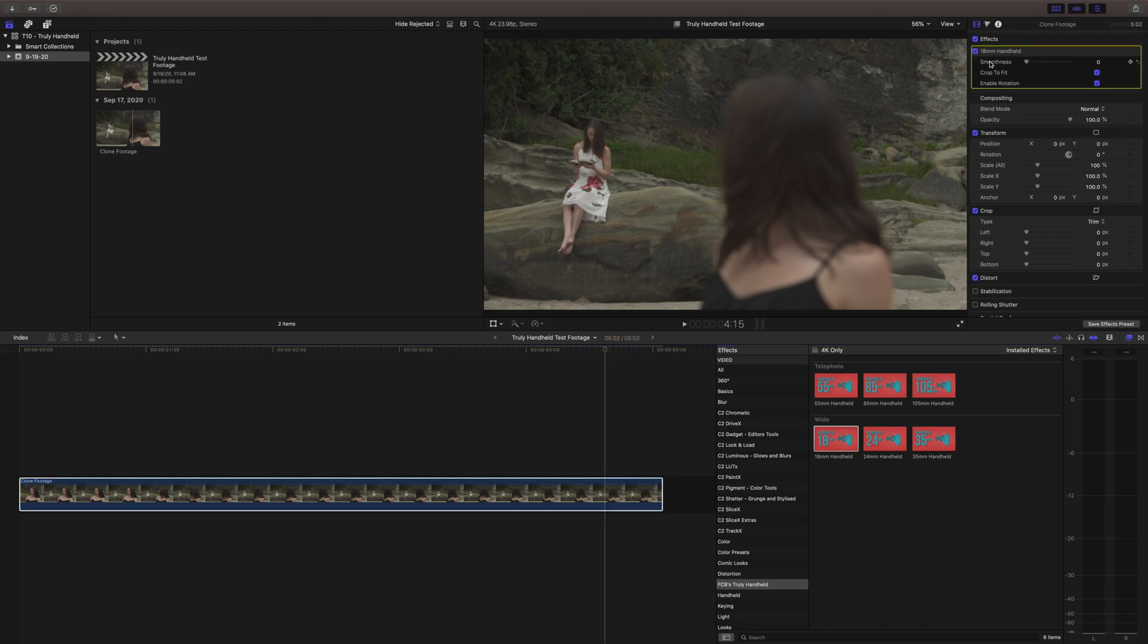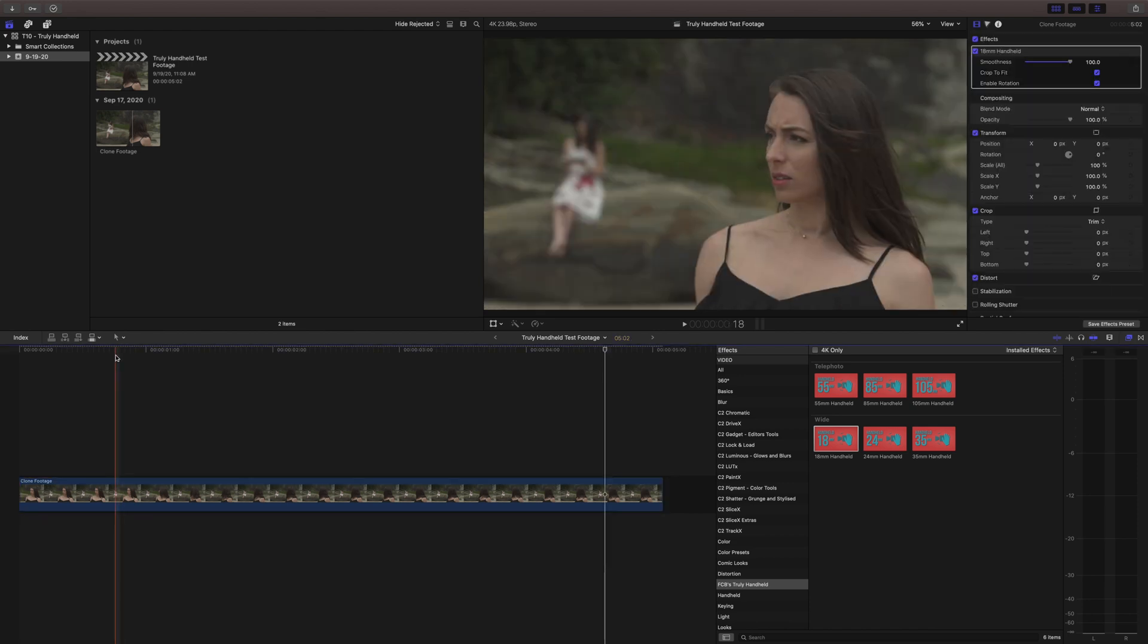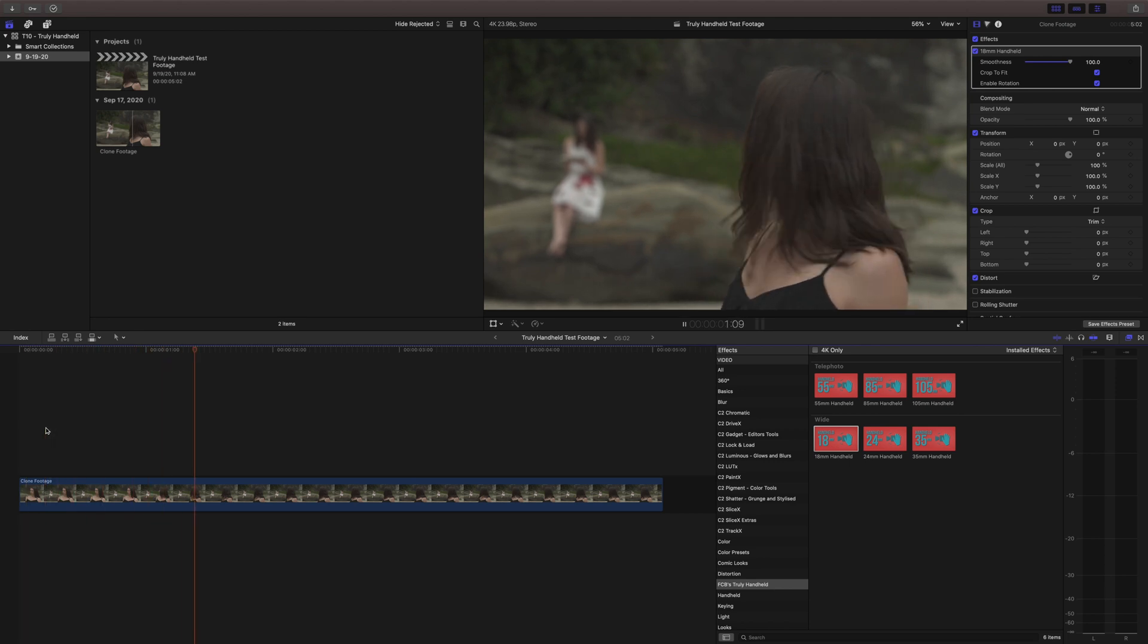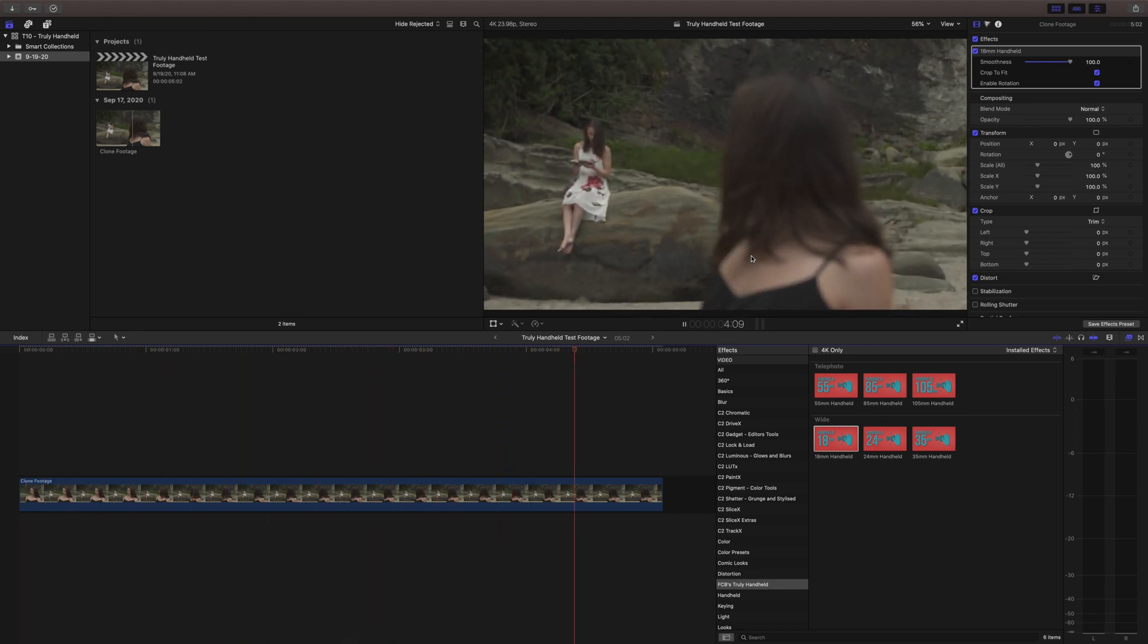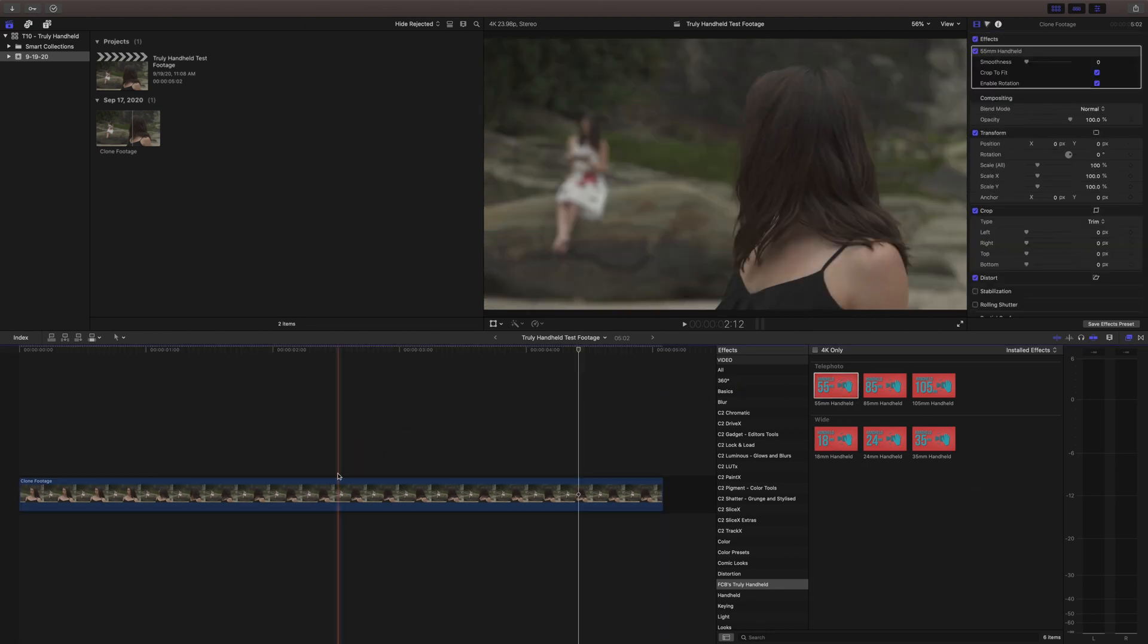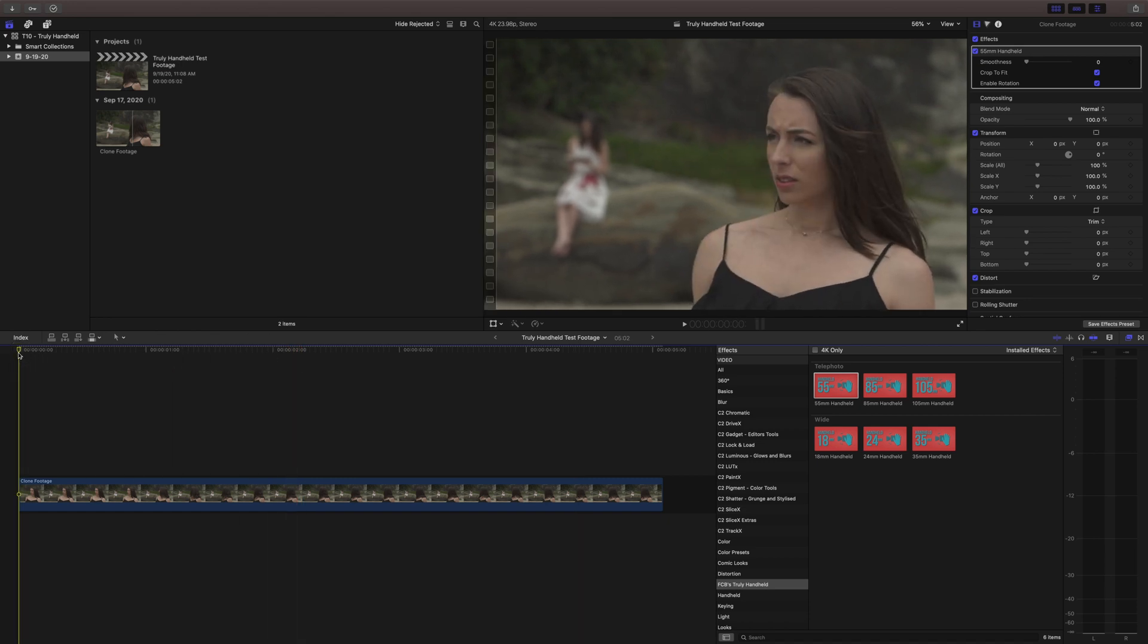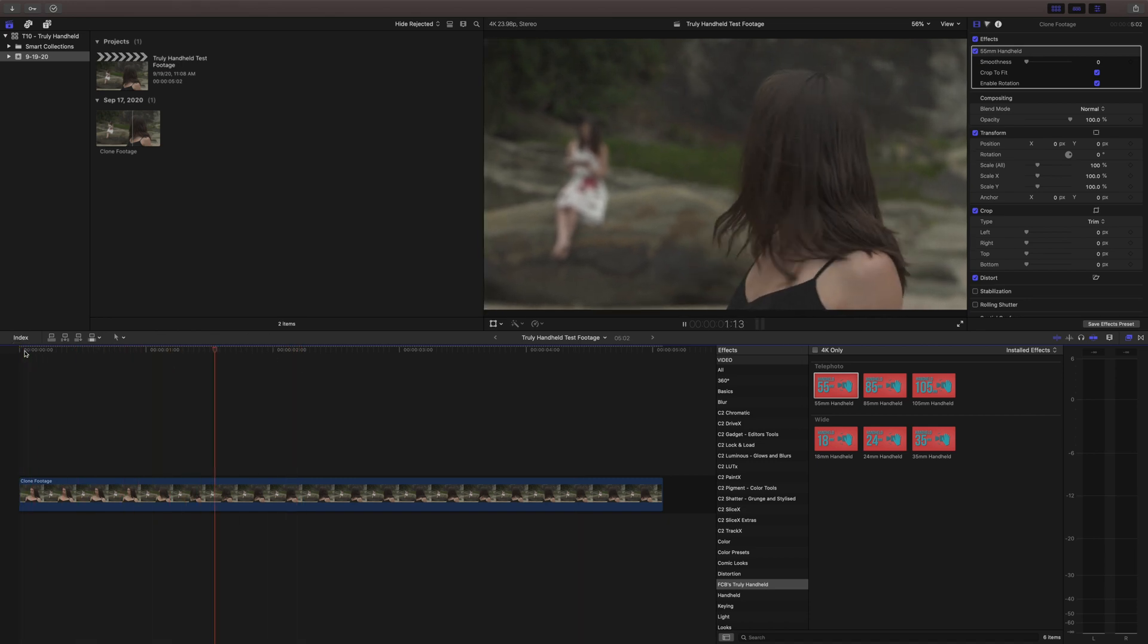I actually also included the smoothness slider here and that will smooth it out automatically for you and it still maintains some of that handheld motion. And then if we go to the middle of the spectrum like 55 millimeter here there's a little bit more handheld to it.